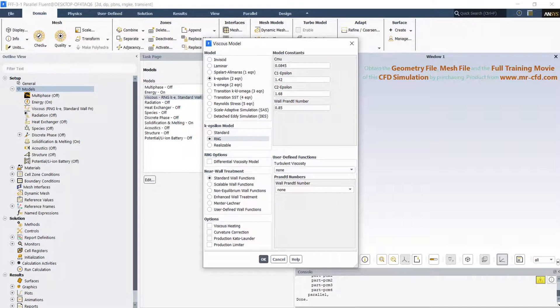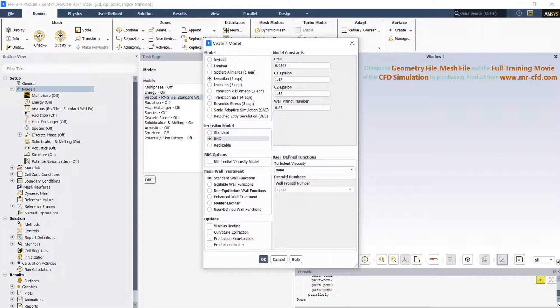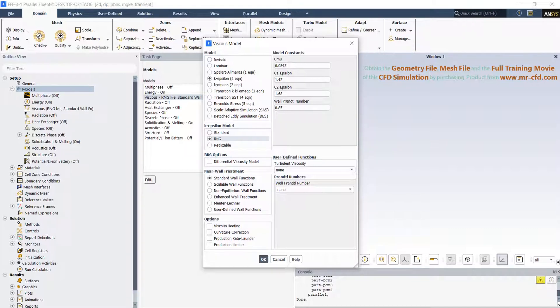Four, while the standard k-epsilon model is a high Reynolds number model, the RNG theory provides an analytically derived differential formula for effective viscosity that accounts for low Reynolds number effects. Effective use of this feature depends on appropriate treatment of the near-wall region. These features make the RNG k-epsilon model more accurate and reliable for a wider class of flows than the standard k-epsilon model.